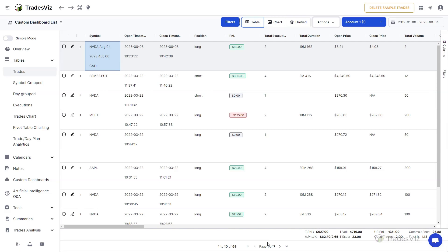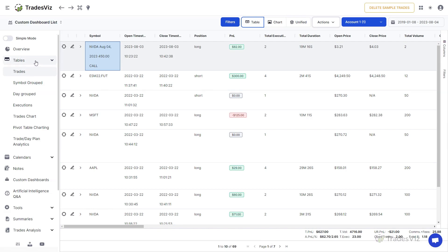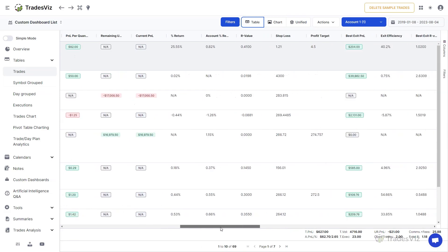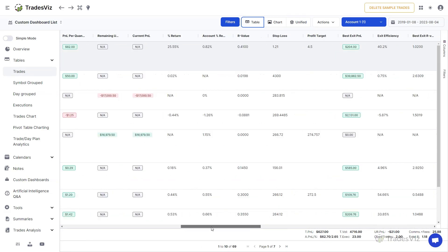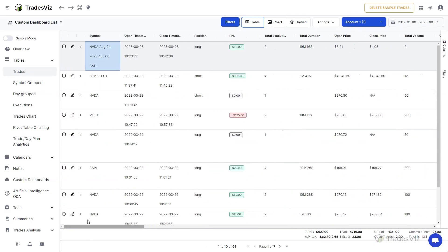TradesViz has multiple types of tables. To navigate to the trades table — the most used one — click on the trades tab under the tables section on the tabs list on the left side of your dashboard. You will see a list of your trades along with 70 plus stats in each row. Before we get into the specifics of each feature, understand that almost every part of the table is customizable, and we'll explore each feature in this video one by one.